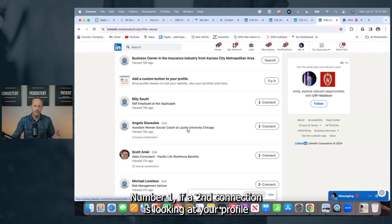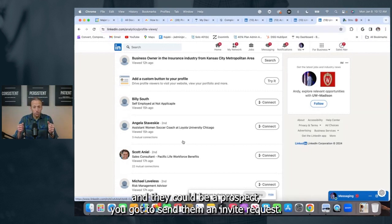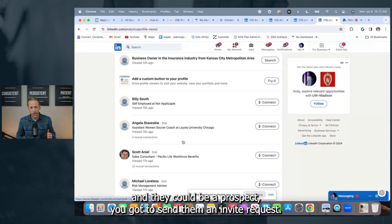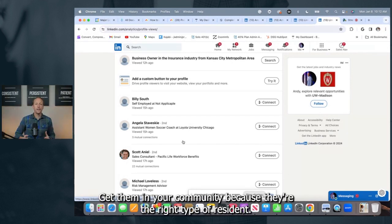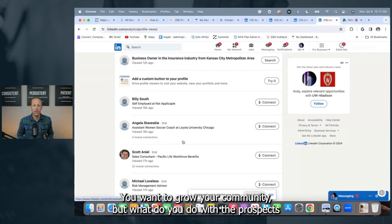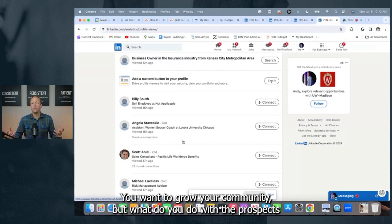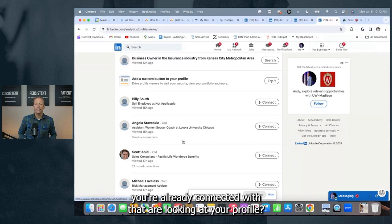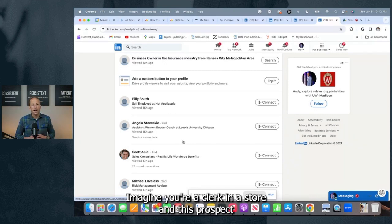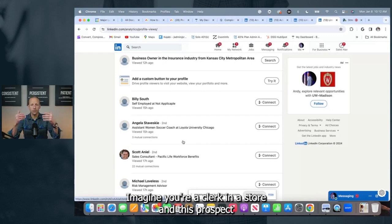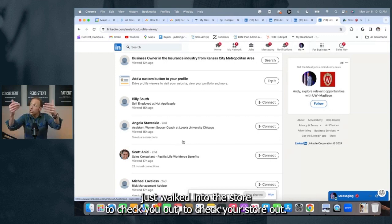Number one, if a second connection is looking at your profile and they could be a prospect, you got to send them an invite request, get them in your community because they're the right type of resident you want to grow your community. But what do you do with the prospects you're already connected with that are looking at your profile? Here's the approach I want you to take. Imagine you're a clerk in a store and this prospect just walked into the store to check you out, to check your store out.